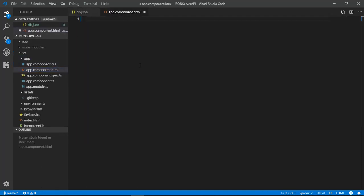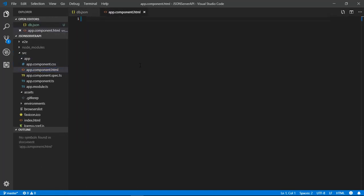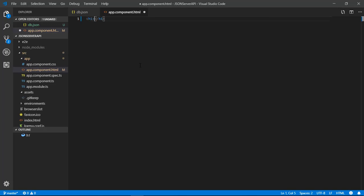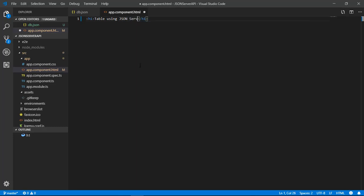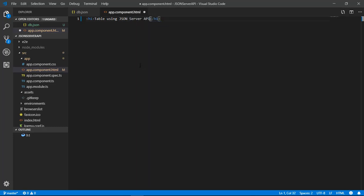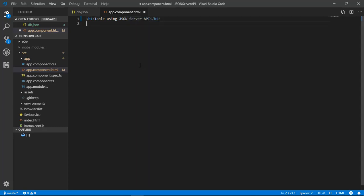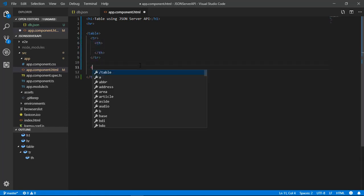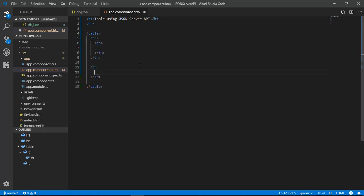Open the app.component.html file and delete all the existing contents from it. Now let's create a header for our app named 'JSON API Table'. Let's first create a basic layout for the table and define the header and row sections for our table.